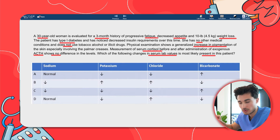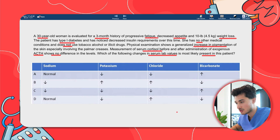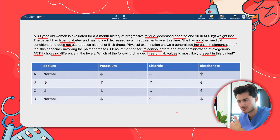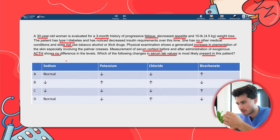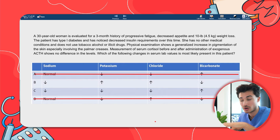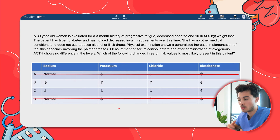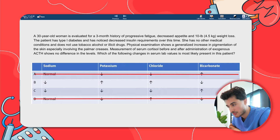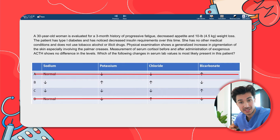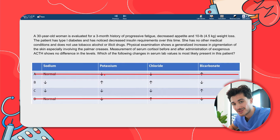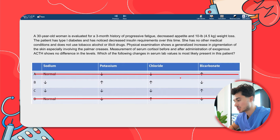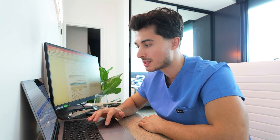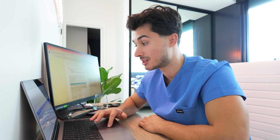Now to the arrows — pick the low-hanging fruit first. We know aldosterone reabsorbs sodium, so sodium can't be normal if there's a problem here. That lets us automatically cross out answer choices A and D. To differentiate between B and C: aldosterone secretes potassium and hydrogen ions. With underproduction of aldosterone, we'd expect the opposite — potassium is not secreted, so potassium levels rise. That points us toward B and not C. Also, aldosterone dumps hydrogen ions and reabsorbs bicarb; if it fails to do that, bicarb levels fall.